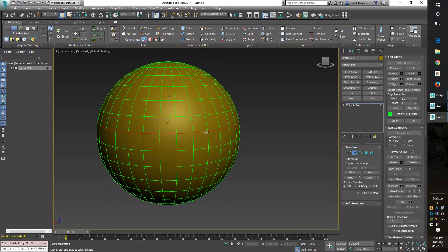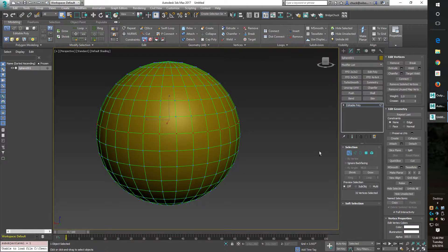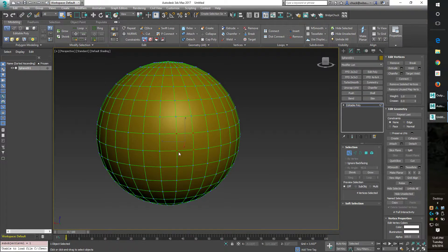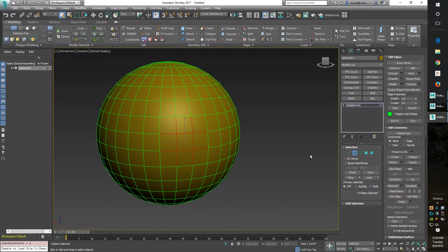We want to turn this edge selection into vertices. In Max, you hold down the Control key and click the vertex button and it converts the selection. It works on everything — if you go to face mode, hold Control and hit vertices, it converts the selection. And if you hold Control and go to edge, you can convert to edges too.